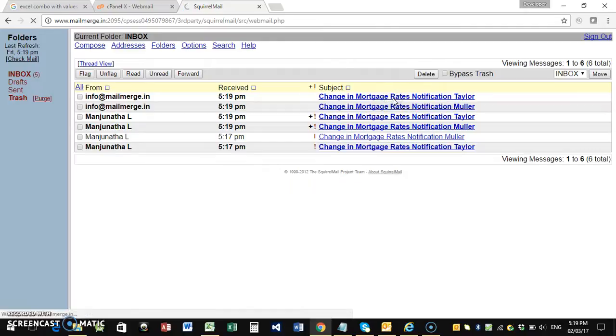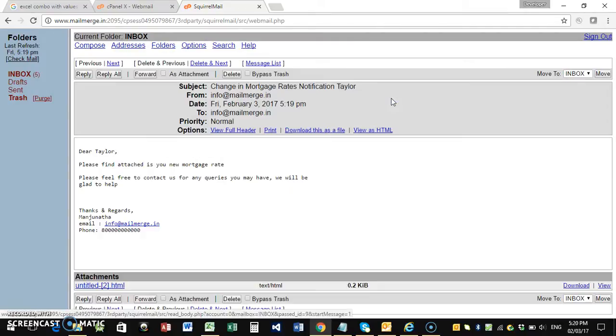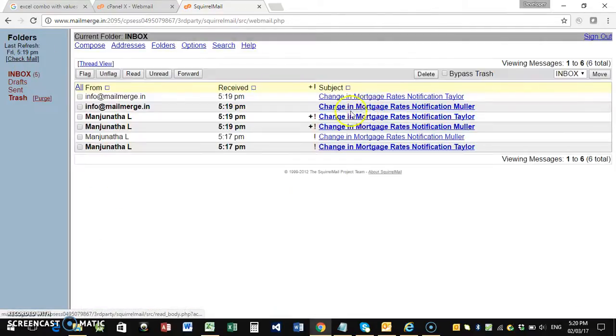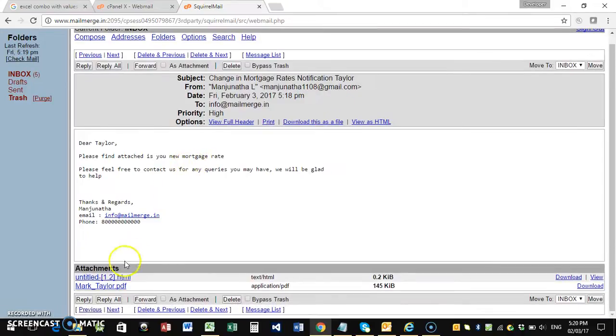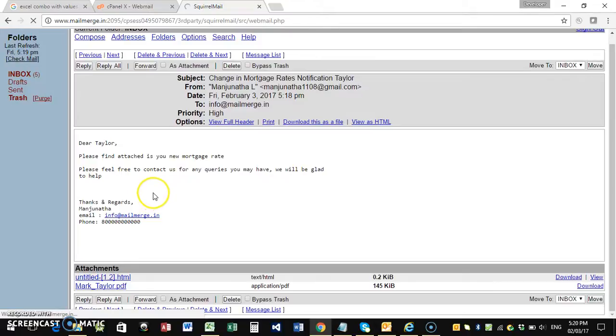I'll just open up and show you one with the attachment also. Yeah, this is the one. This is the PDF file that is attached. That's all.